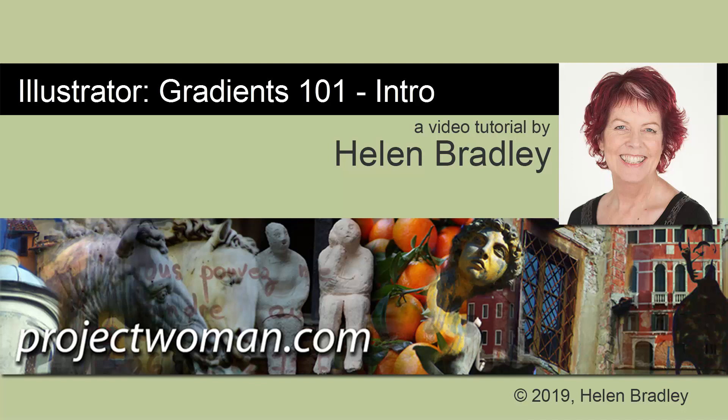Hello and welcome to this Illustrator video tutorial. Today we're looking at using the gradient tool.